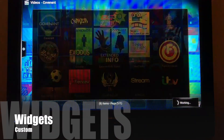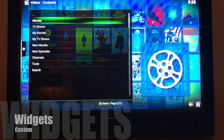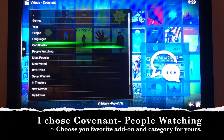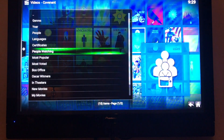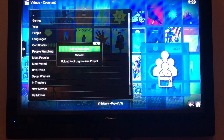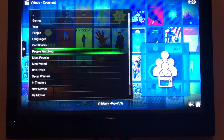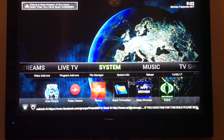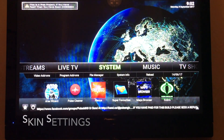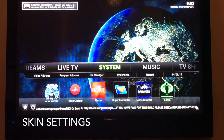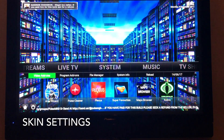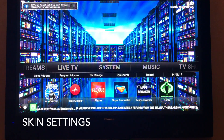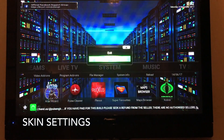Now we're going to do a widget. If you want movies, People Watching is the one I like best. Hit the three lines, Add to Favorites. Then back out — you have to go into Skin Settings, which is different for each build. Mine isn't on the main menu, so I go to the little power button to get to Skin Settings.